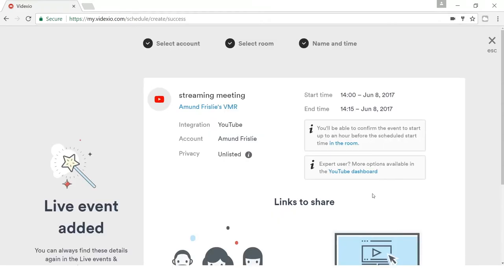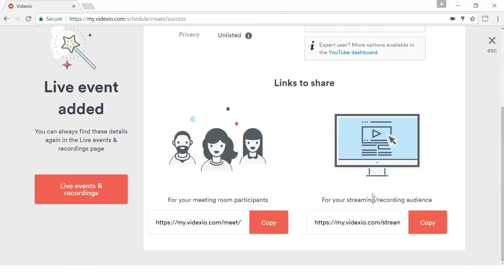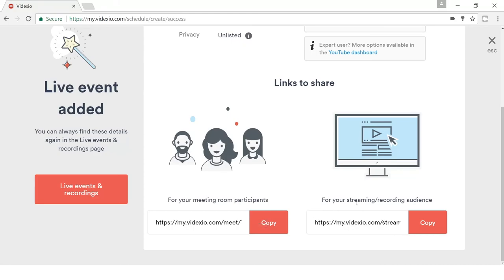So now I do get all the information I need to share with the participants of this meeting. Both the traditional one for the participants that would like to join as normal video participants. And also for the streaming and recording audience. They get a different link. So they can join via their laptop. They will be able to see the video. They can hear the audio. They can view the content. But of course, they will not be able to participate in the meeting as a video participant.